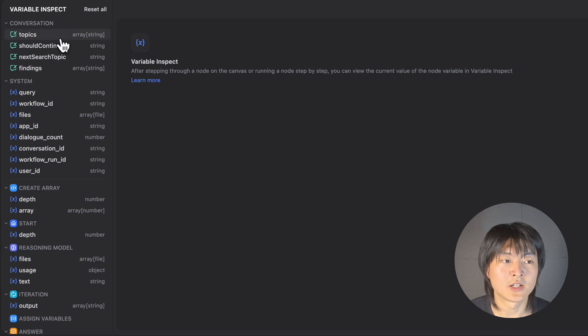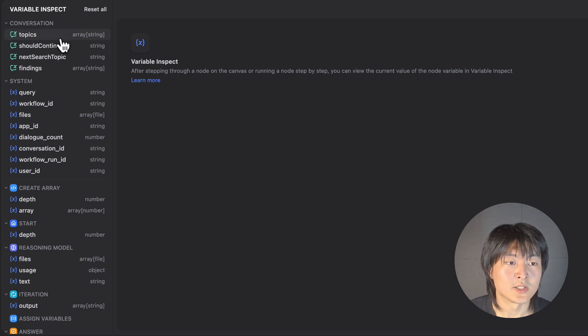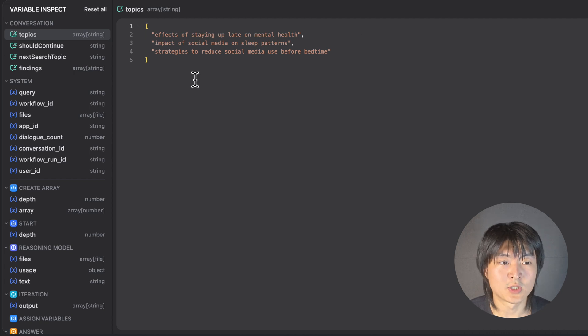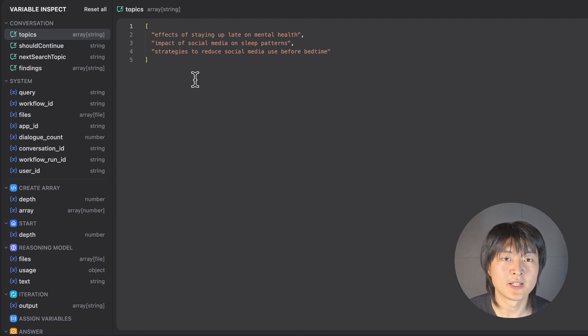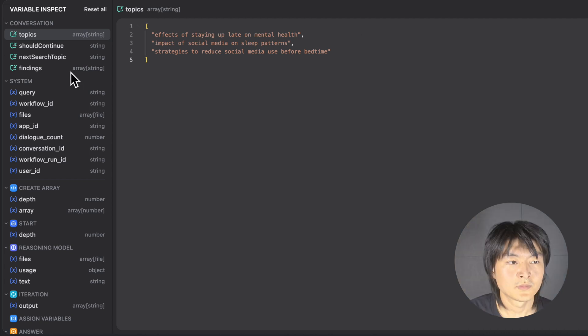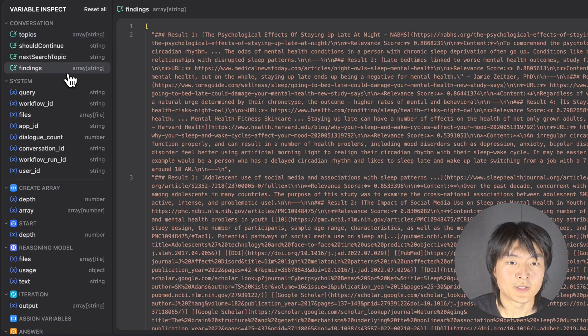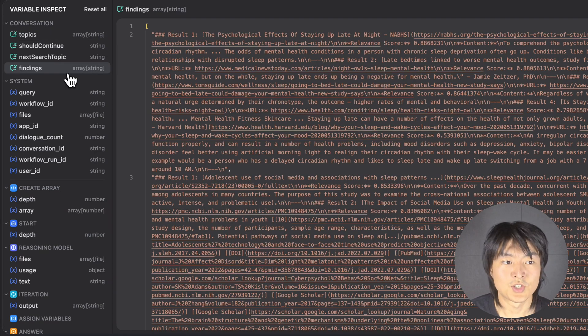And if we click on the topics variable, since we're using depth 3, we will get three different subtopics around staying up late scrolling social media. We can also inspect the findings variable that Tablet has searched for us.